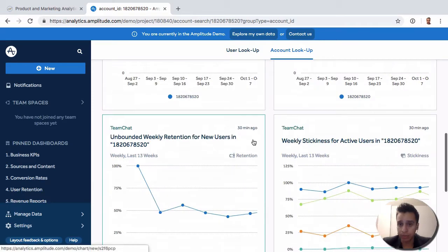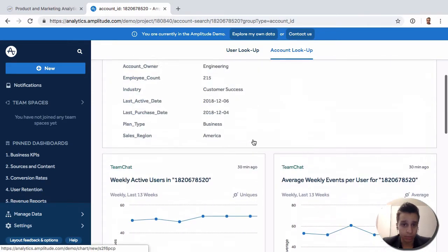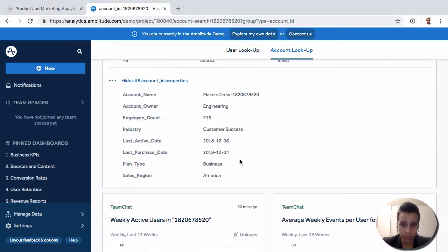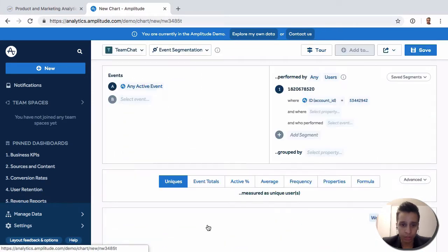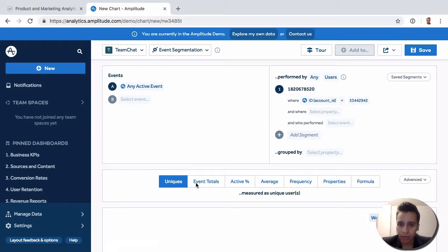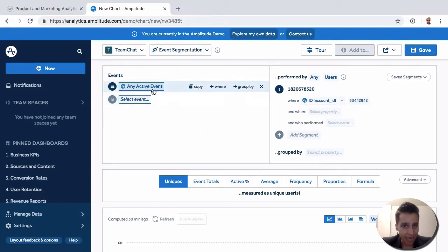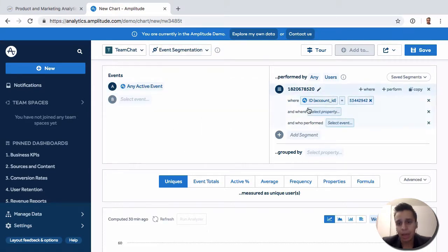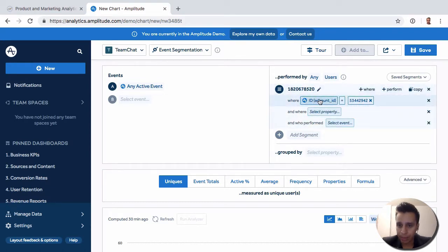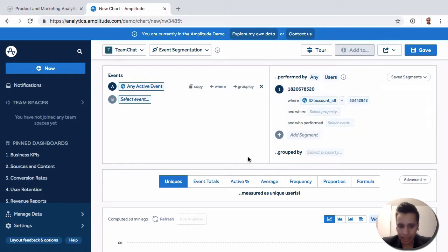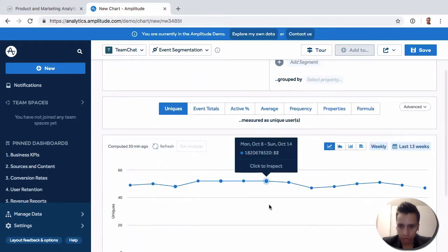We can also, of course, take this group and go see some of the charts. If you open this chart here, we can see that we have a typical segmentation where we have any active event. But then we're filtering by the group where the account ID is something and we're only looking at those events here.